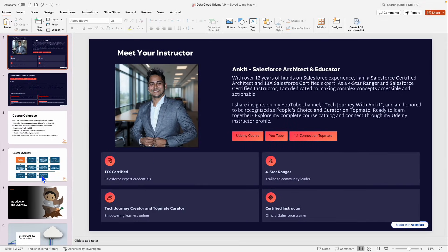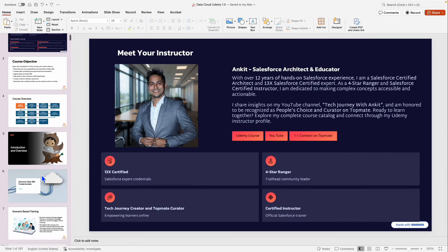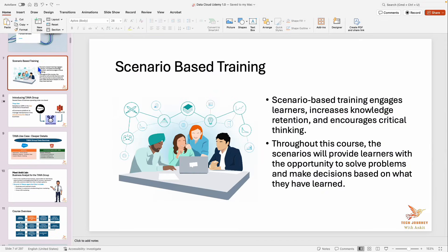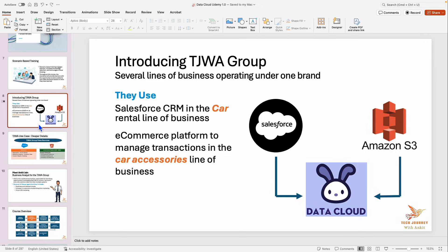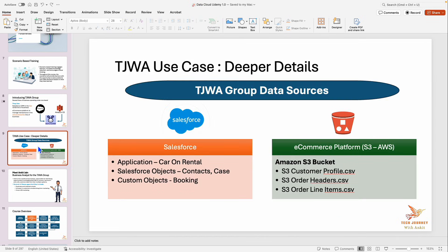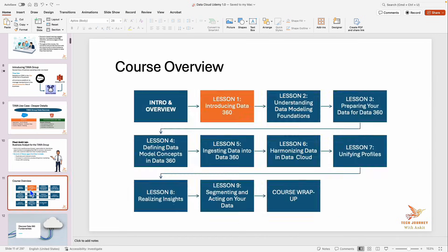With this course, you will get a very detailed guide that I have prepared. It's a scenario-based course, so we will be working on a scenario where we will be ingesting data from multiple systems and then taking this data through all the different steps — from ingestion to harmonization, to unification, to insight generation, and segmentation as well.